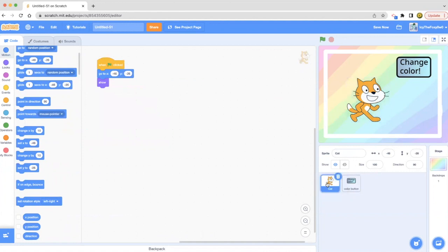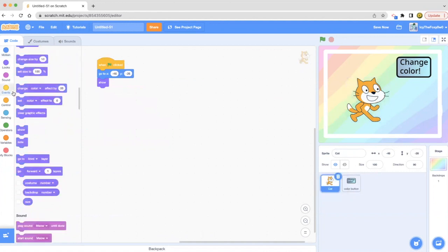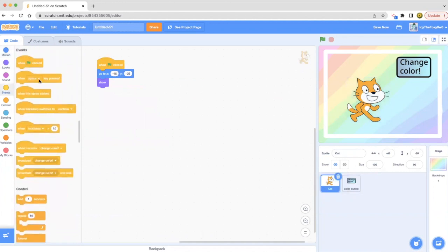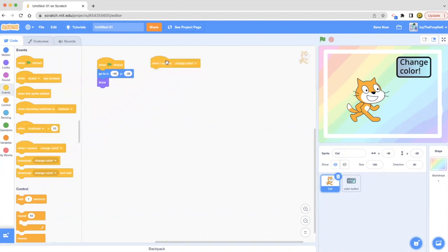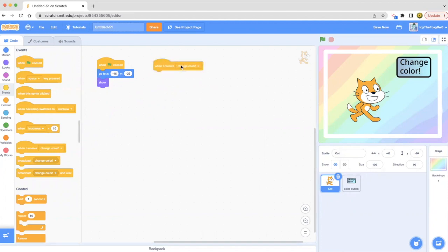Now on this cat, we're going to go to the events. And instead of when this sprite clicked, we're going to do when I receive change color, which is the broadcast message that we did. So once we receive this, then we have to do something. So change color. Basically what I talked about in the starting of this project is that we're supposed to make the cat change color when we press the button.